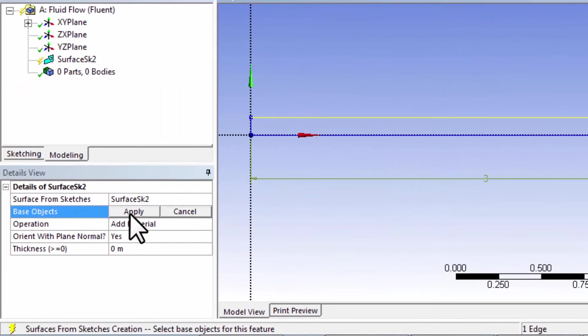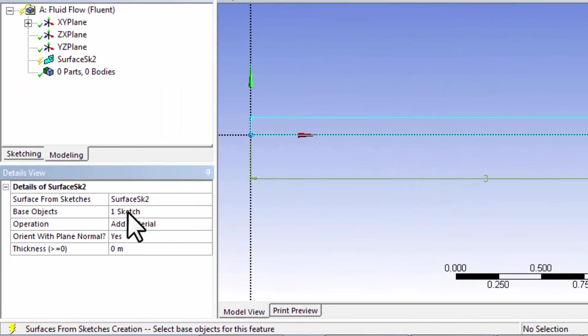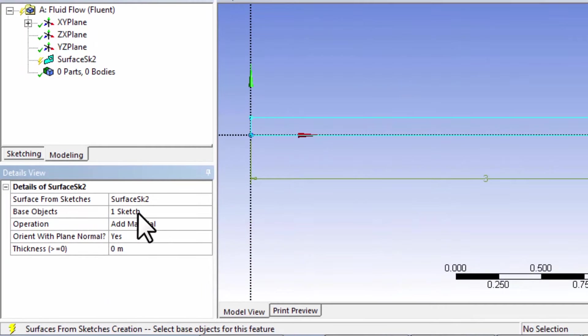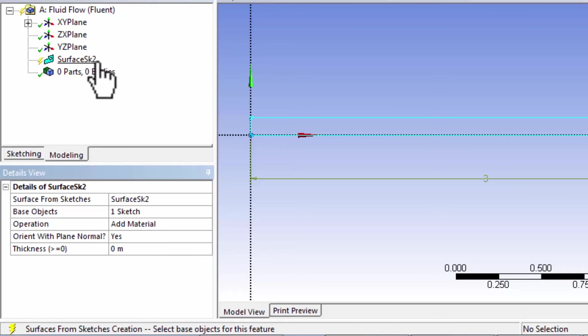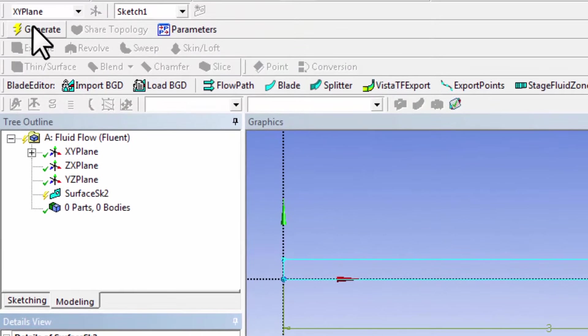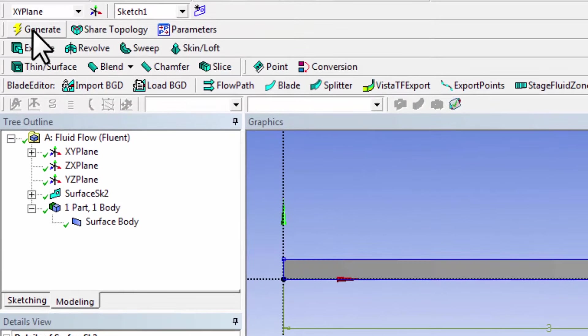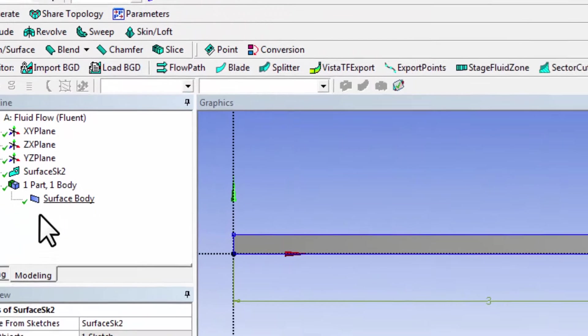Say Apply. Now the tool knows that it needs to create the area from the sketch, and you might have a surface SK-1, for instance. Say Generate.